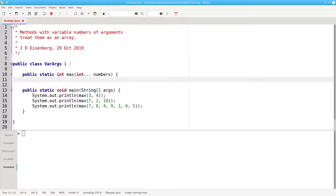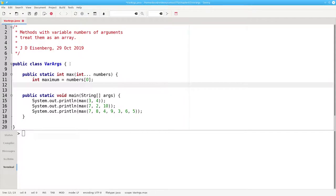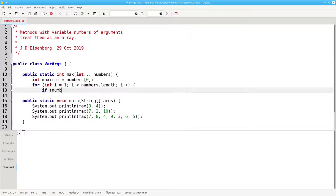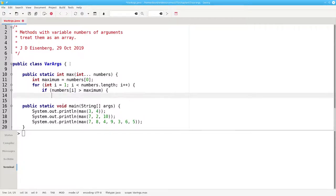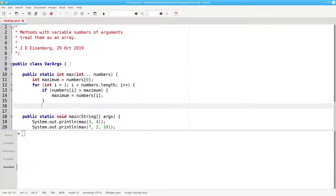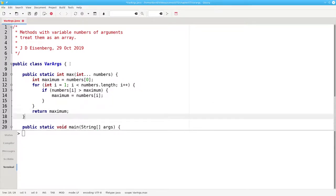The body of the method looks like this. We'll set our maximum value to be the first argument, which is the first element of the argument array in this case, and then we'll iterate through the remaining numbers. If one of the arguments is greater than the current maximum, it becomes the current maximum. When we're out of the loop, we'll return that maximum.